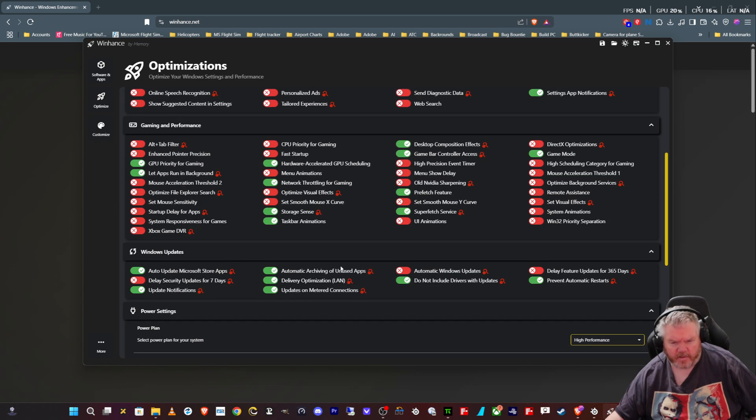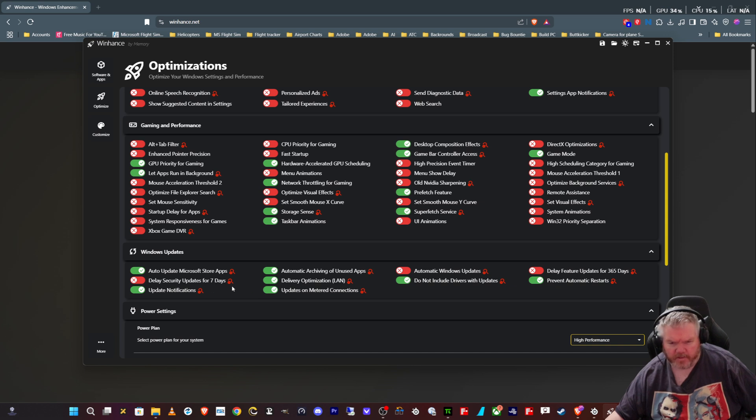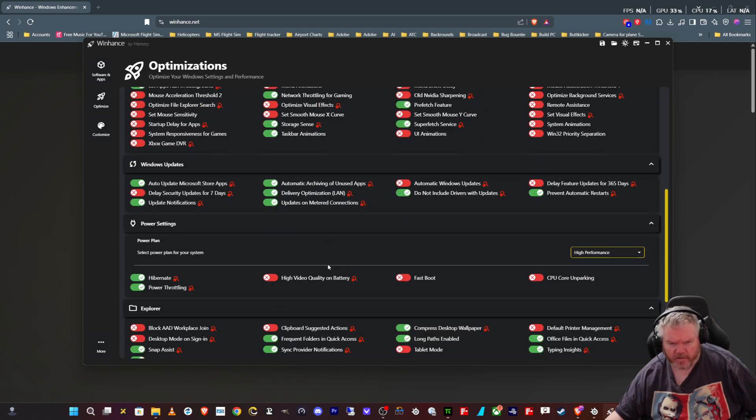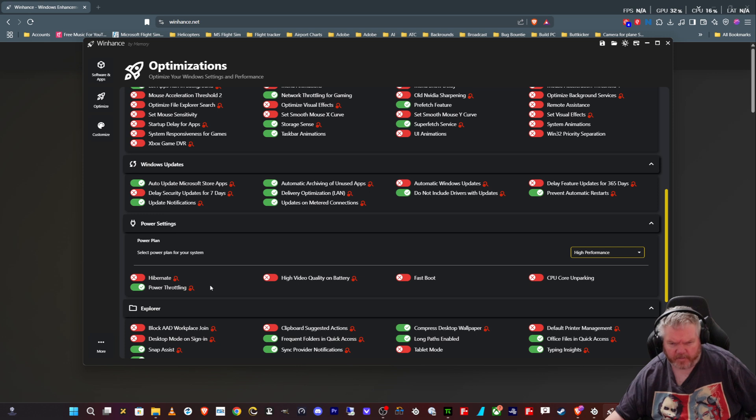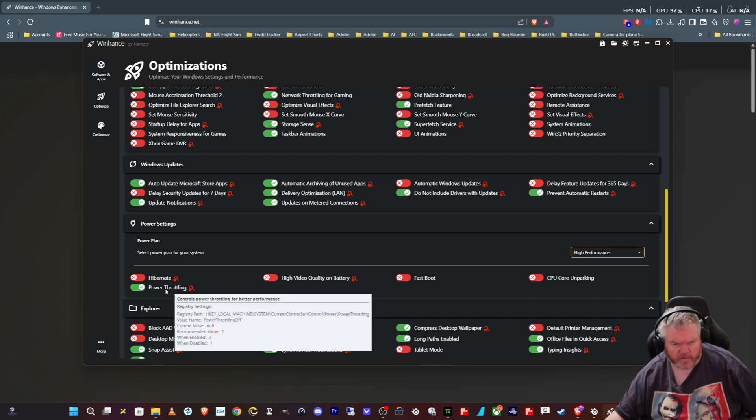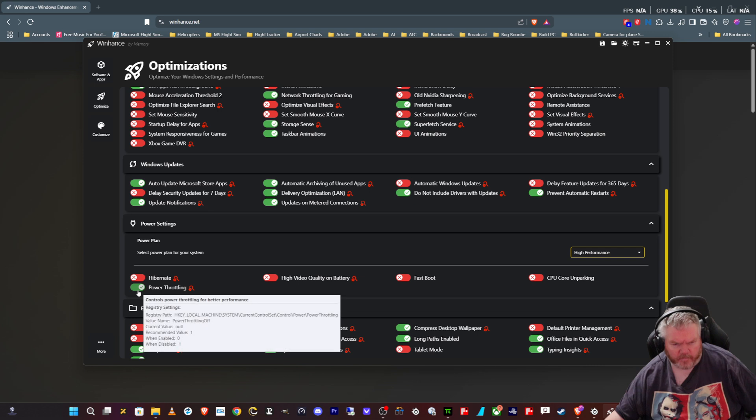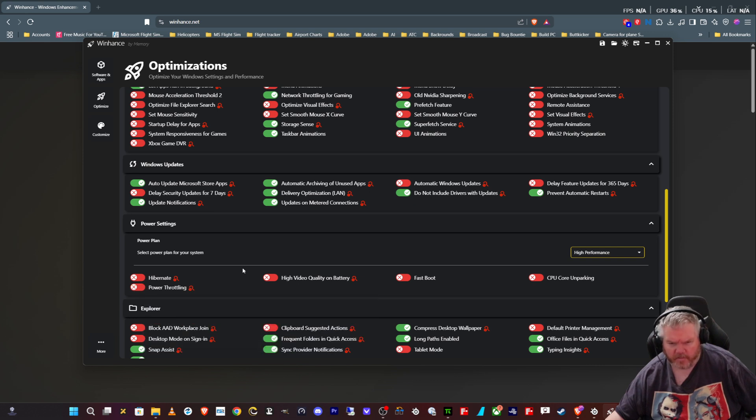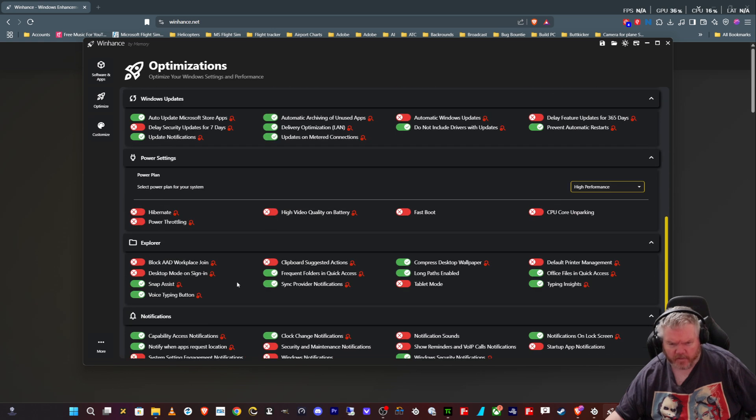Windows updates. You can decide what updates you want to do, where you want Windows to update. You can delay security updates for seven days if you want. Power settings, hybrid, hibernate. I don't know why hibernate is on desktop PCs, normally laptops. Power throttling, I'll actually switch that off as well. So I think I'll have all those off.